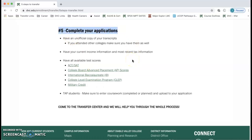Step five is to complete your applications. We can help you with this in counseling appointments and in the Transfer Center. I hope this was helpful — feel free to rewind if you want to listen back to the information, and I hope this helps.